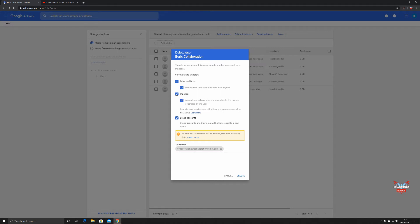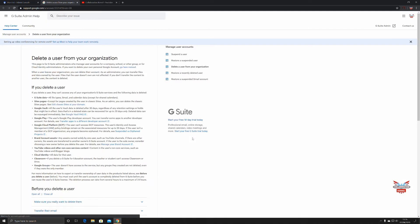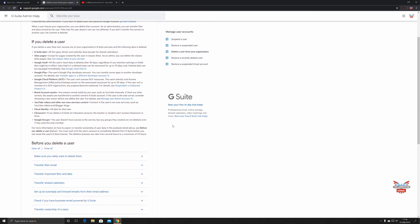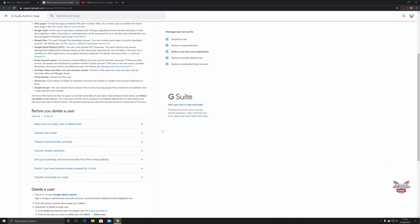Here is a little learn more tip from Google. Delete a user from your organization: if you delete a user, they can't access any of your organization's G Suite services and the following data is deleted—G Suite data, all file types, Gmail and calendar data except for shared calendars, sites and pages, Google Vault, Google Play, Google Cloud Platform, brand account assets, YouTube videos and other non-core service content, Cloud Identity, Classroom, and Google Groups.